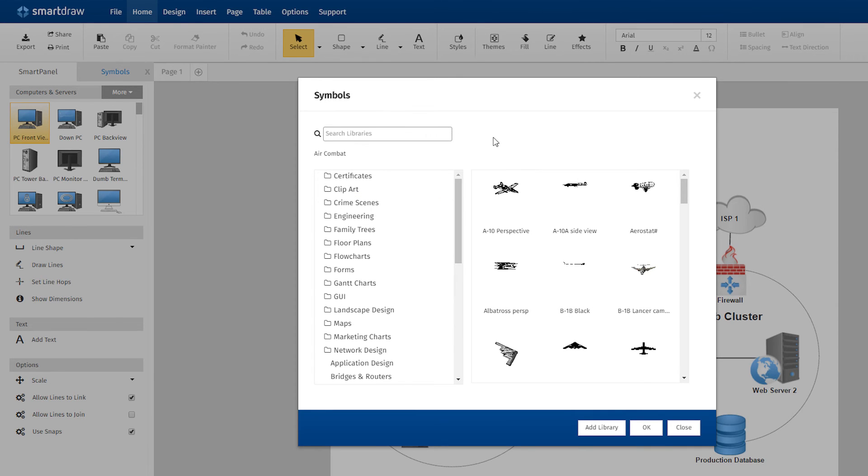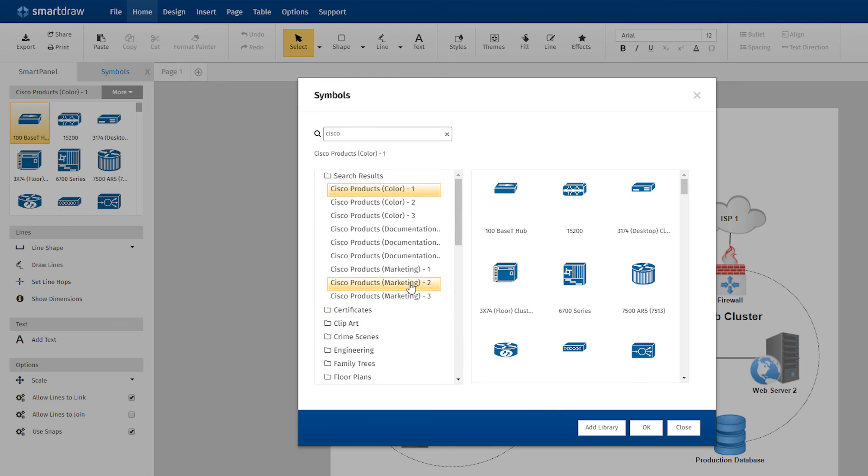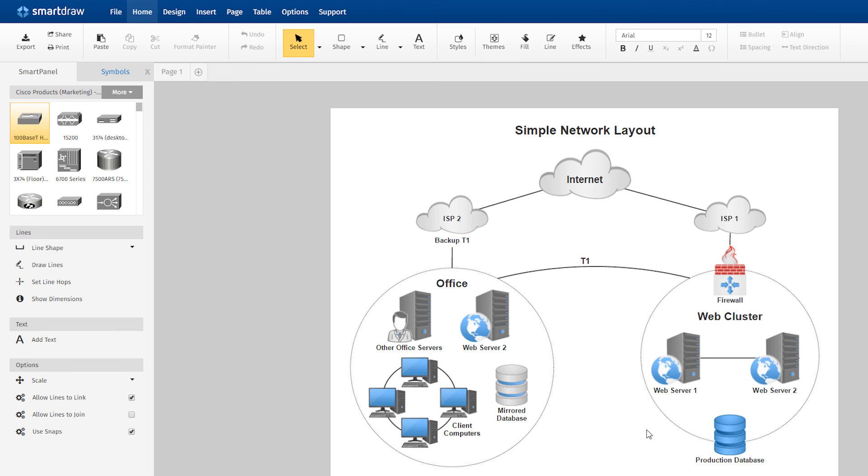Select any library of symbols you want to be able to use in your drawing and click ADD LIBRARY. This will dock the selected symbol library to your SmartPanel. Do this for as many libraries that you want. Once you've selected all the libraries you want to use, click OK or CLOSE.